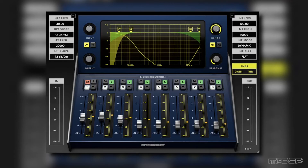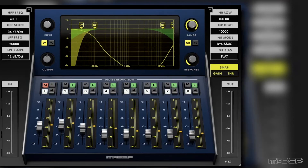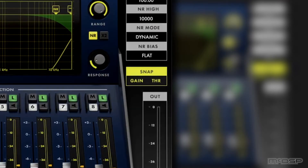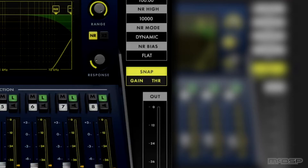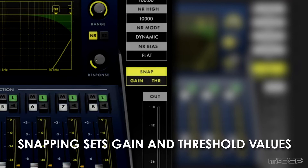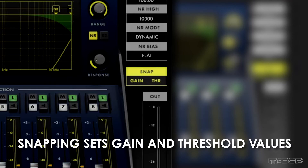The first thing I did when dialing in these settings was to utilize the snap function of the NR800. To do this, I waited for some blank space in between the talking and clicked on the THR or Threshold button, followed by the Gain button. Doing this allowed me to automatically set ballpark settings for the gain and threshold controls on each band, all without having to tediously tweak each band one by one.